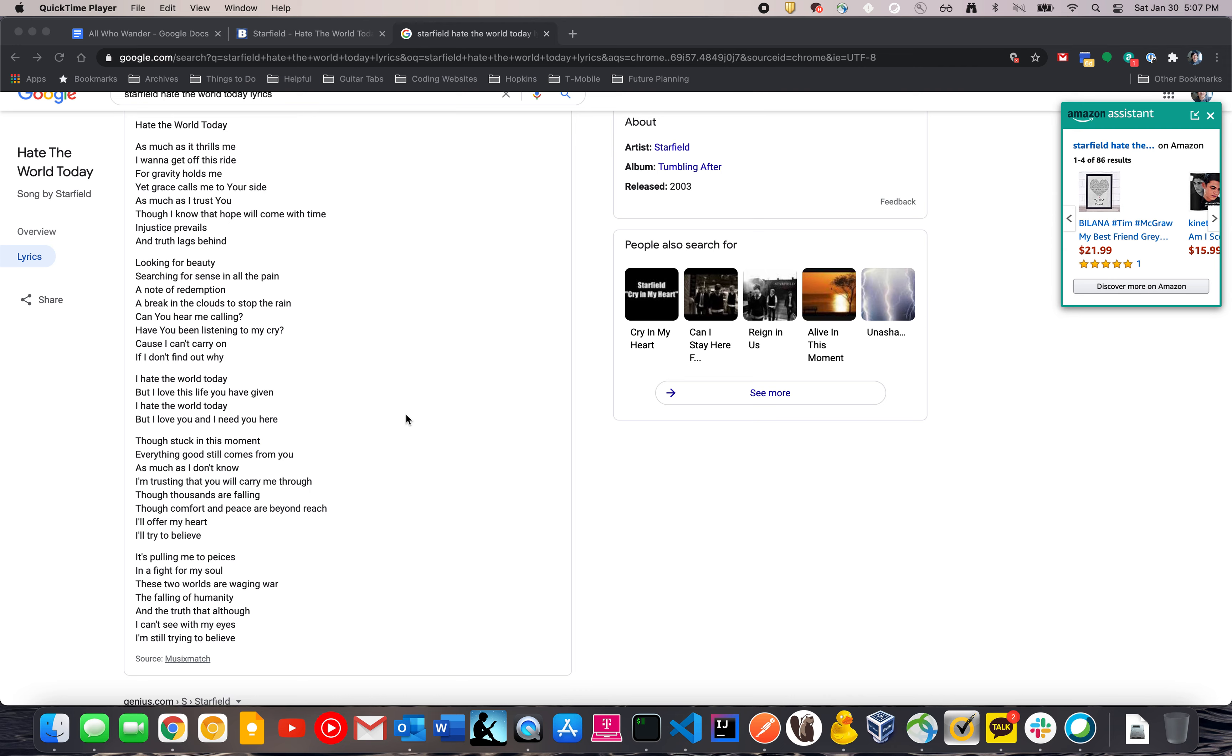The fallen of humanity. And the truth that although I can't see with my eyes. I'm still trying to believe.